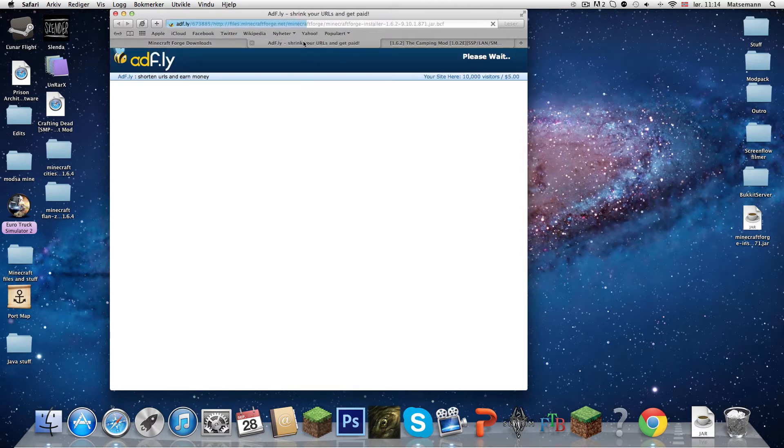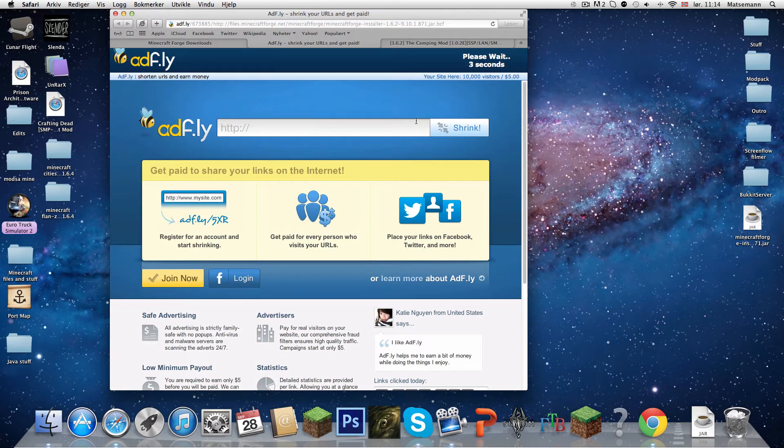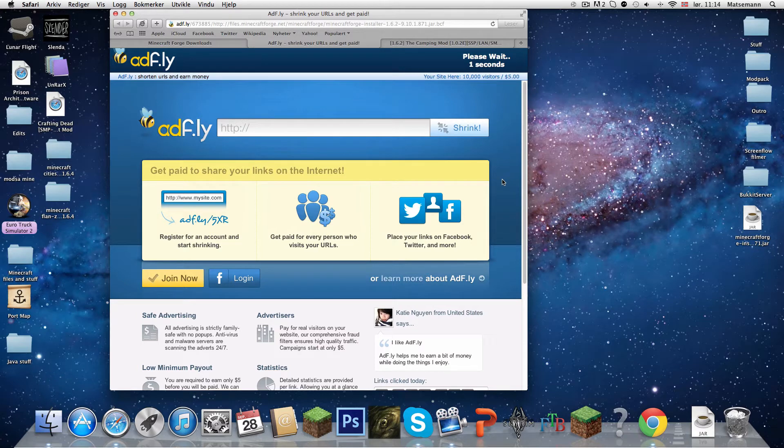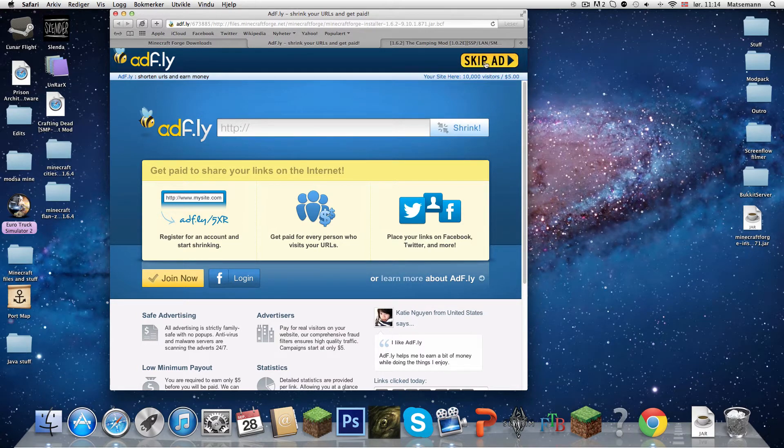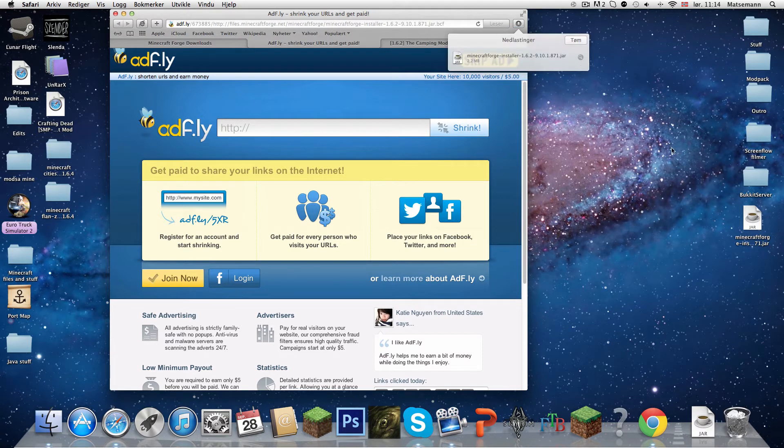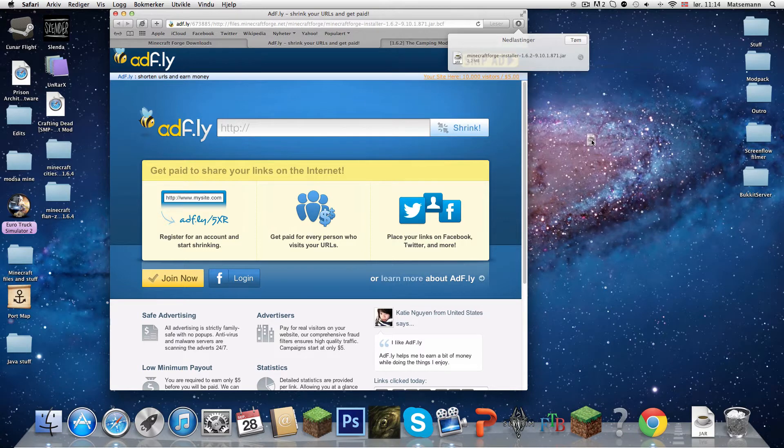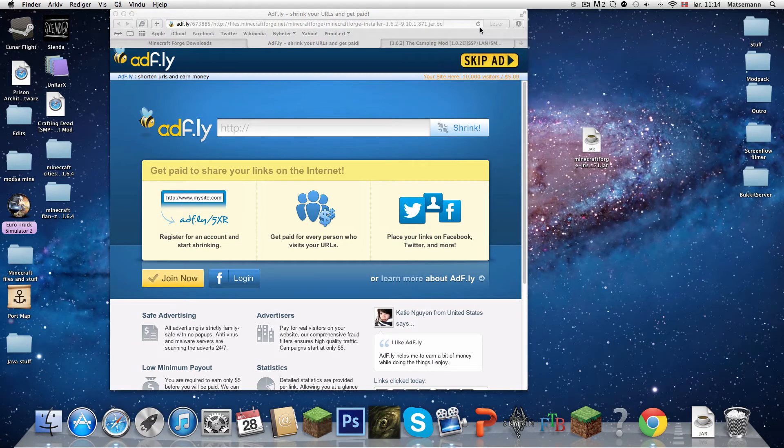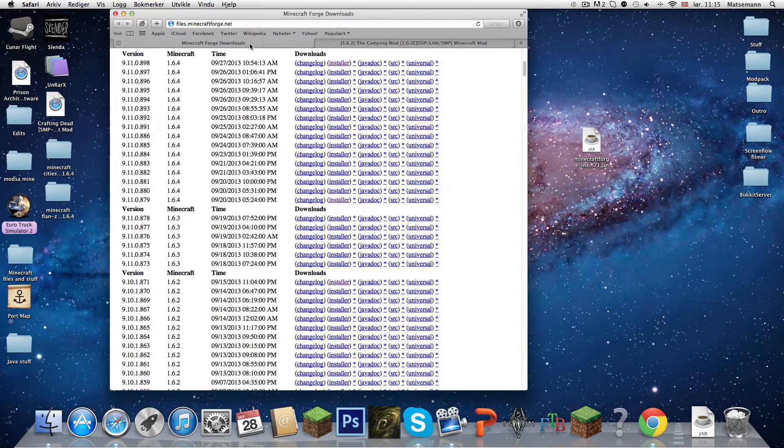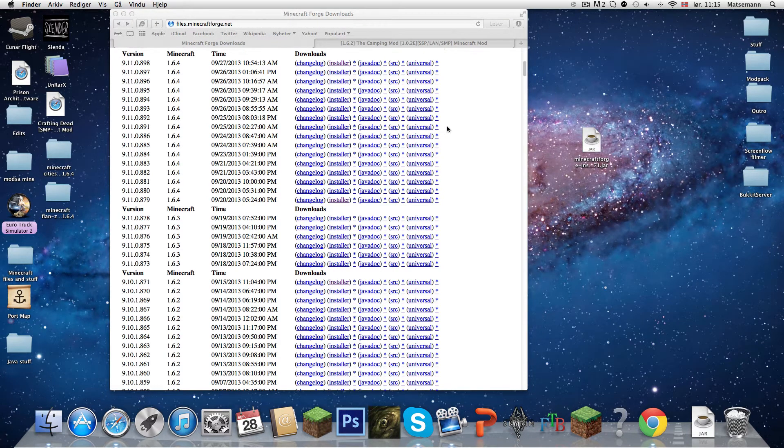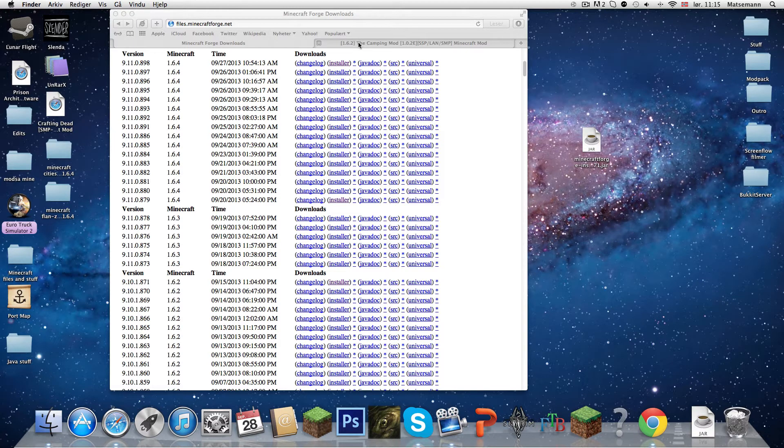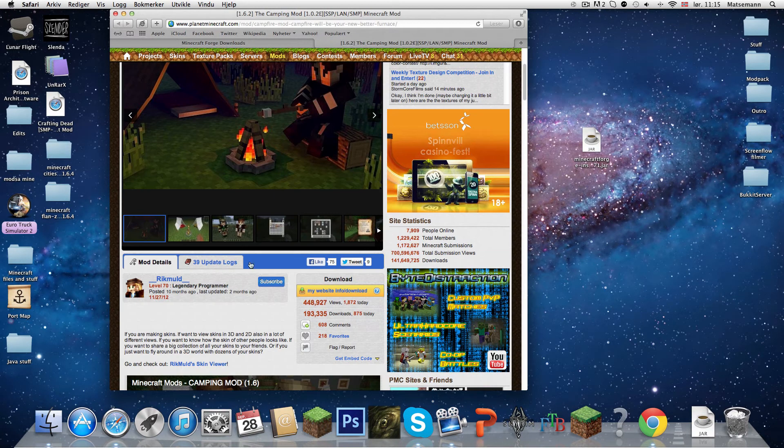Here it will say changelog, installer, all that. You are going to press on the one that says installer, right there on 1.6.2 the newest one. I did that and you will come to Adfly. Five seconds, skip ad, and it's downloading right away. So now we are going to download the camping mod for Mac, the mod itself.